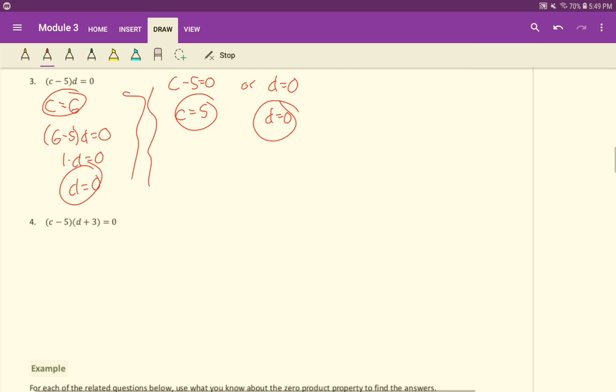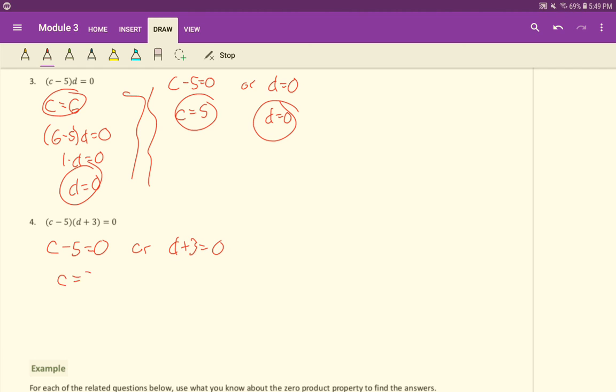Number 4, in a similar fashion here. We have two things multiplied together. They both multiply and give us 0. So that means either c minus 5 has to equal 0, or d plus 3 has to equal 0. So c is 5, or d is negative 3. As long as one of those two things are true, you'll guarantee that your equation is equal to 0.